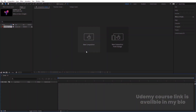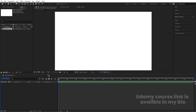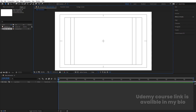Here we are in Adobe After Effects. Let's create a new composition — we'll call it 'Main Animation' as always. Width is 1920, height is 1080, frame rate is 30, duration is 30 seconds long, background color is white, and simply hit OK. Then go to the grid and guide options and hit on the title-safe action.